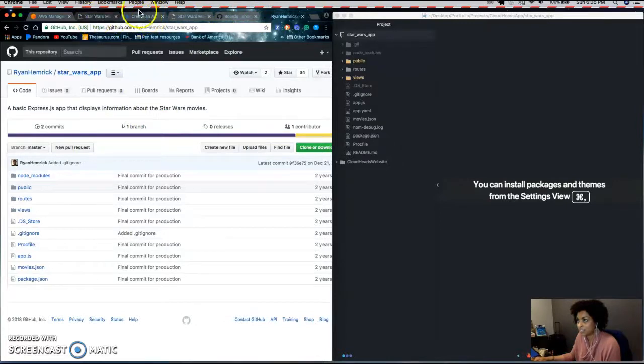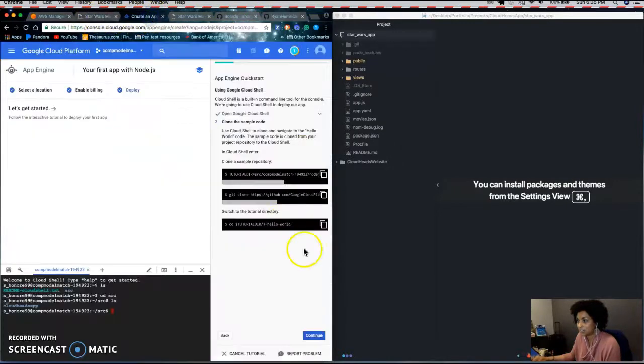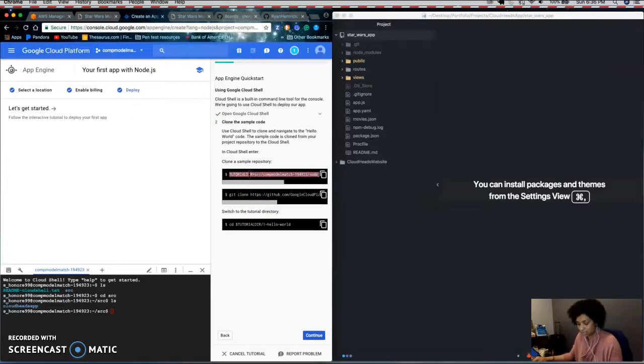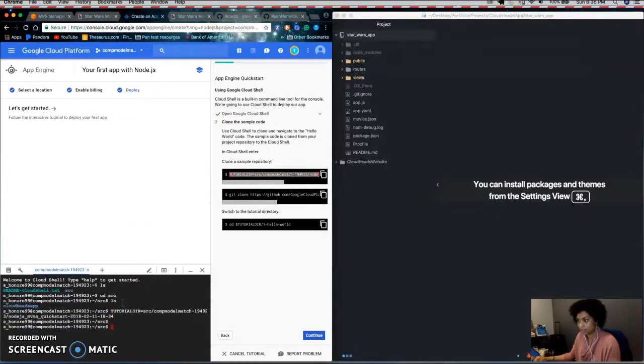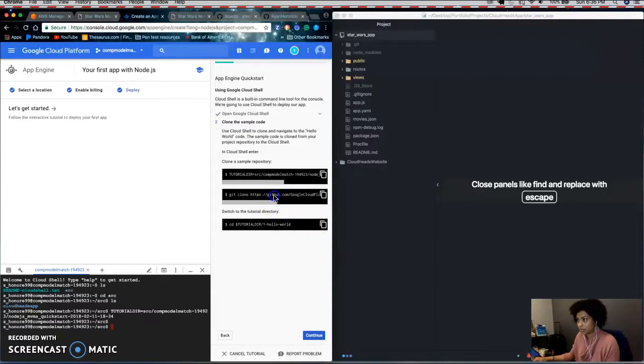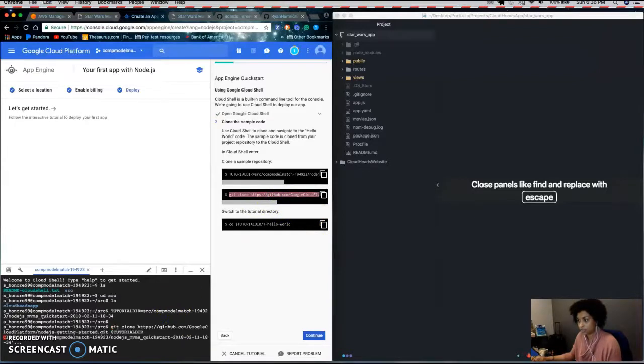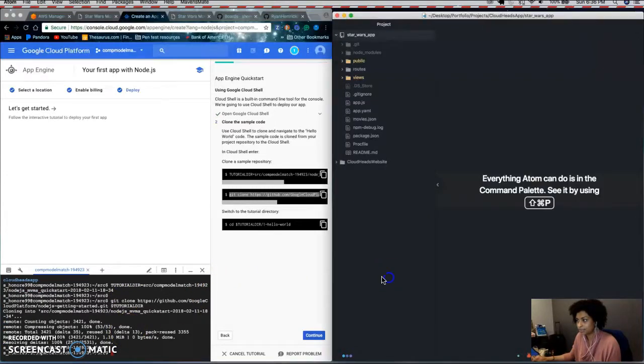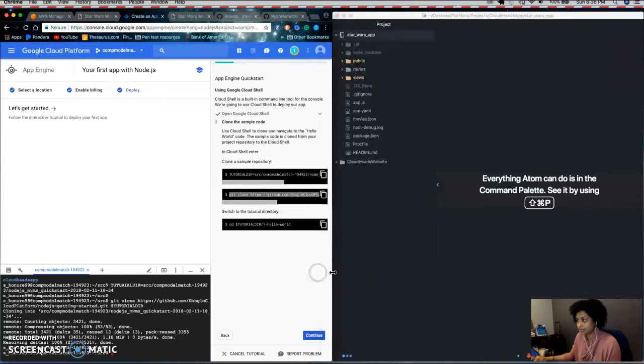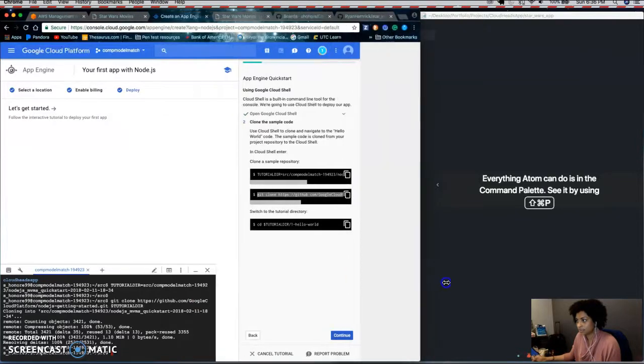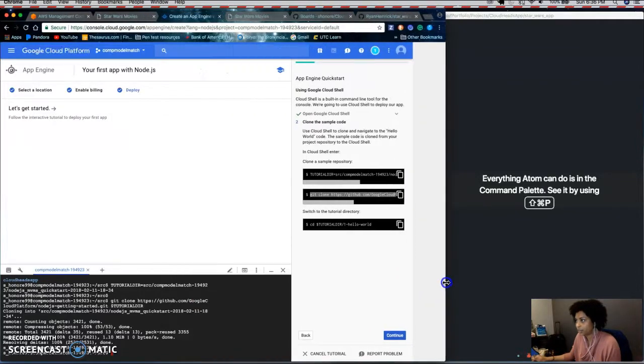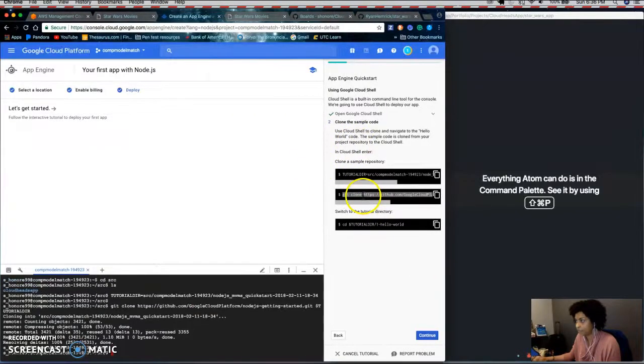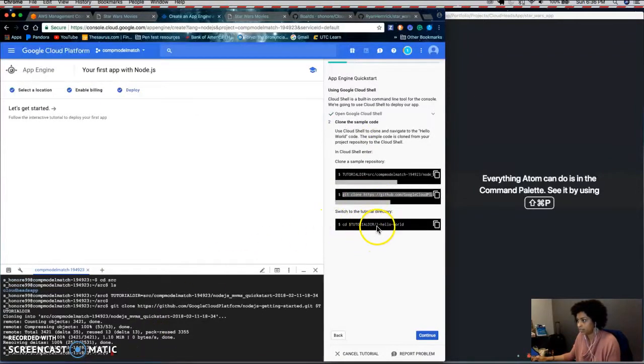Well, for simplicity's sake, we'll just use this one for this demo. So you just copy and paste each of these commands into the console.